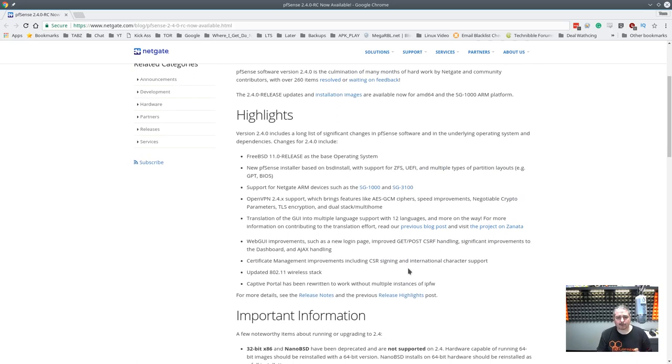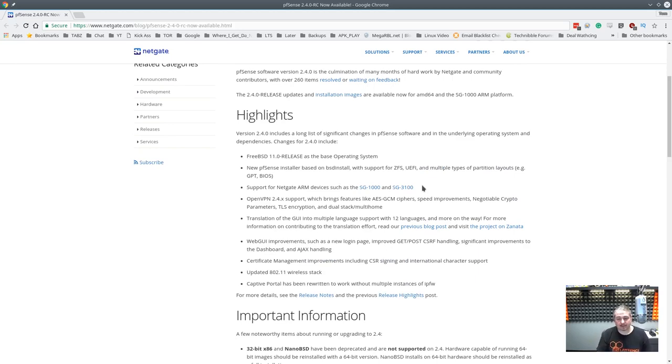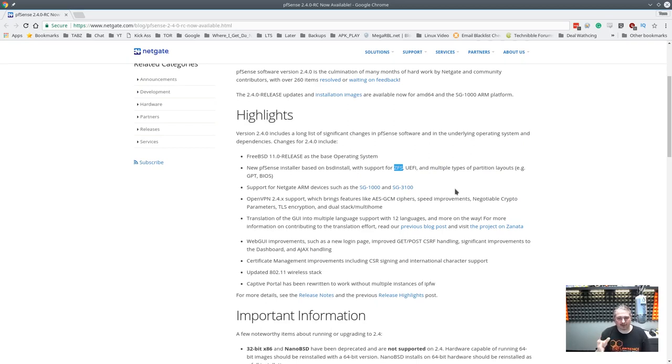A couple of highlights of the new version 2.4 is a new PFSense installer, and that's cool. It does support ZFS and UEFI, which I kind of like. The ZFS is particularly nice because you can set up full ZFS support, and I'll show you that when we get to the installer part.